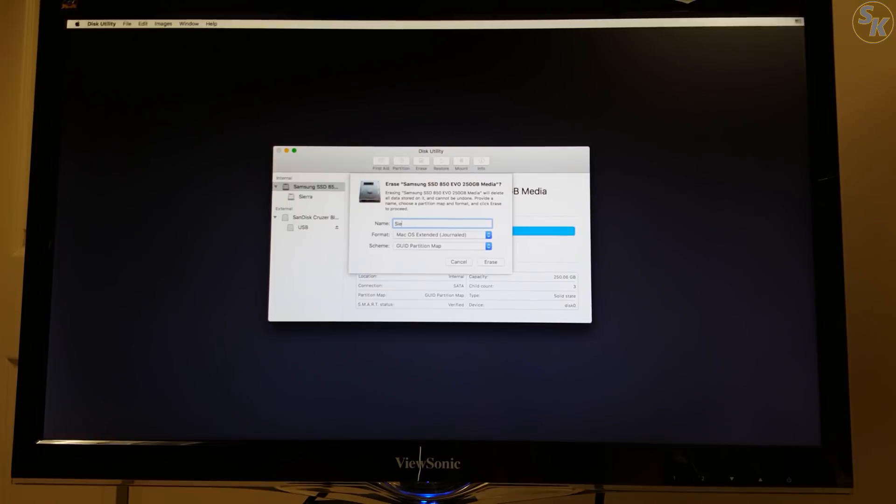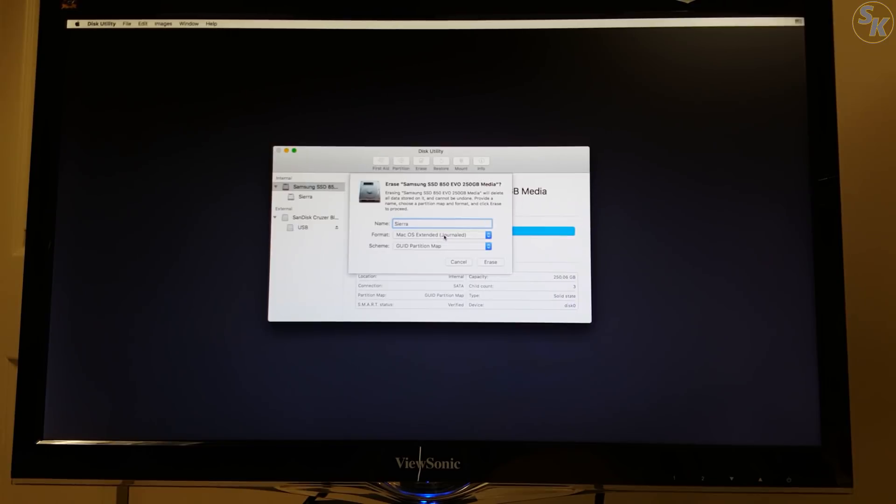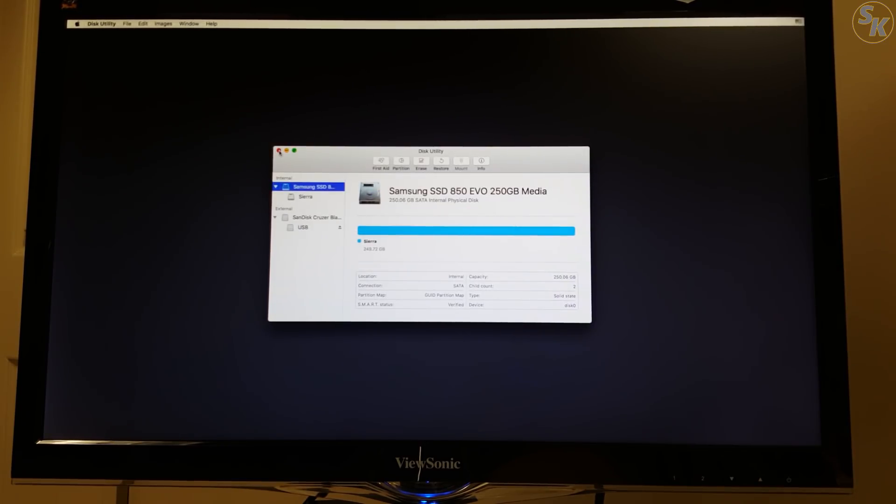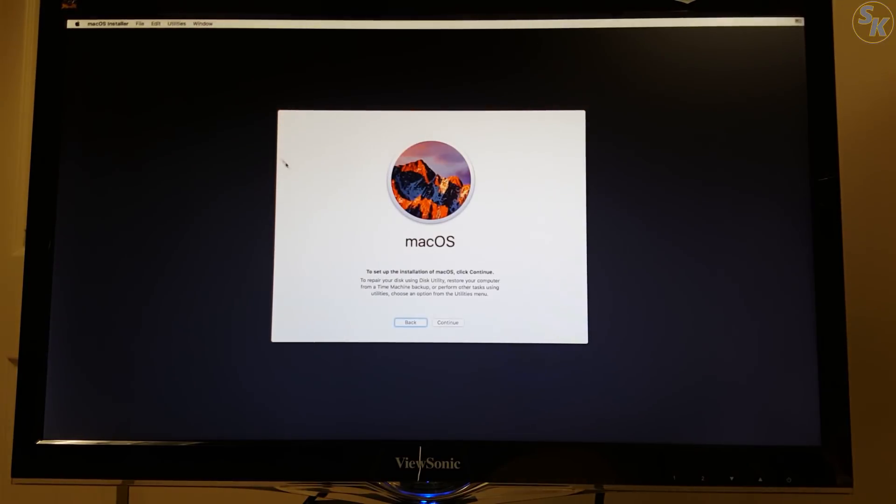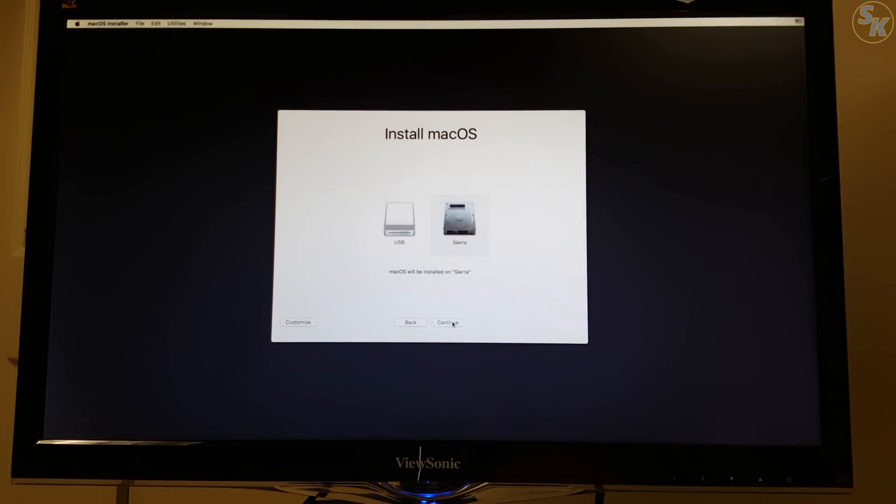I named the SSD Sierra and gave the SSD a GUID partition scheme and a Mac OS Extended journaled format. With that formatted, I went through the installer and waited around 10 minutes to install.